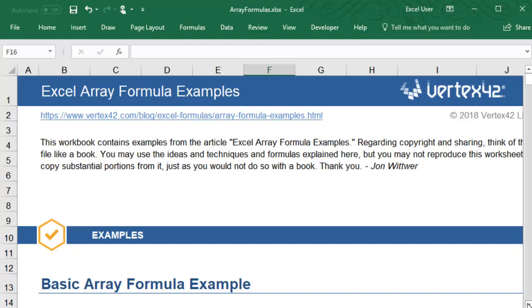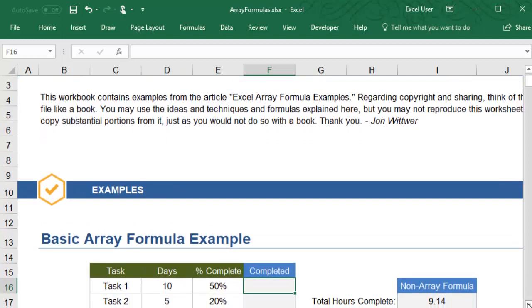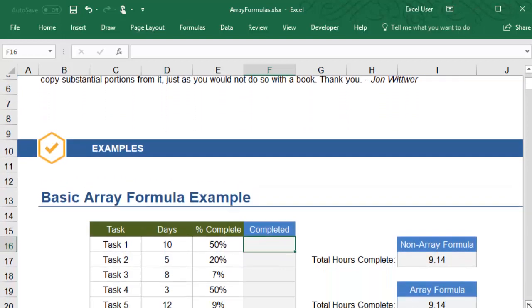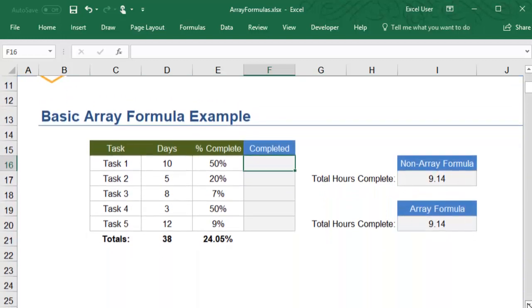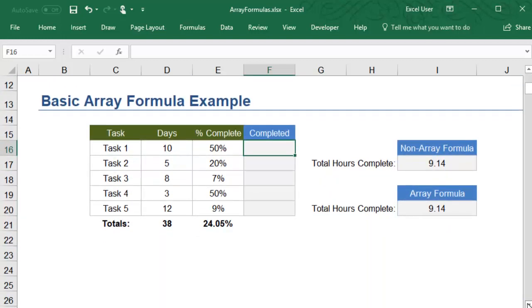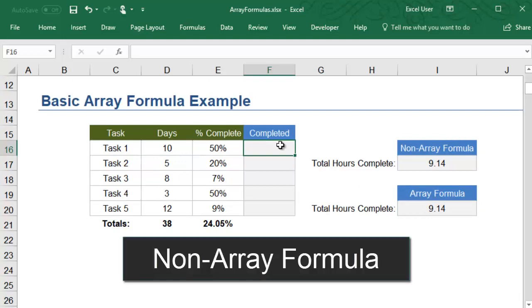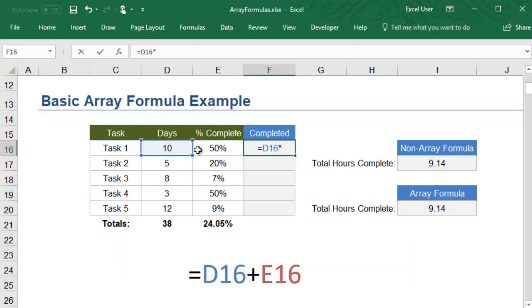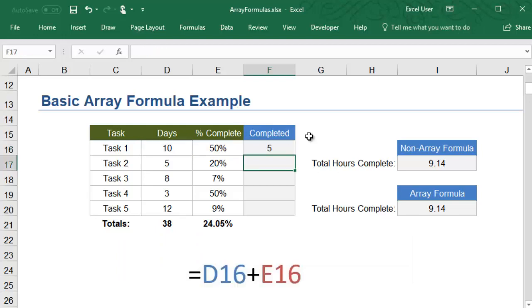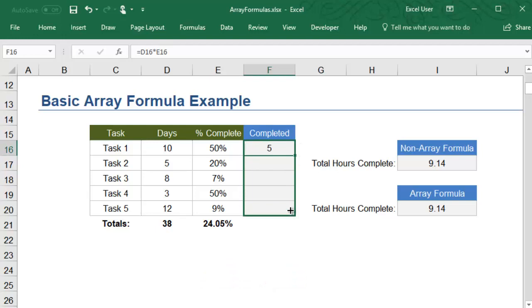let's say you wanted to calculate how many days of work had been completed for several tasks. One easy way to do this would be to add a column to calculate the days required for each task multiplied by the task's percent complete. Then you could sum up all of these cells for a grand total.